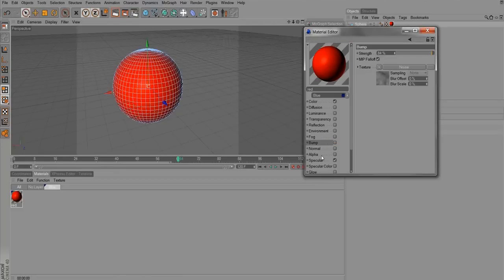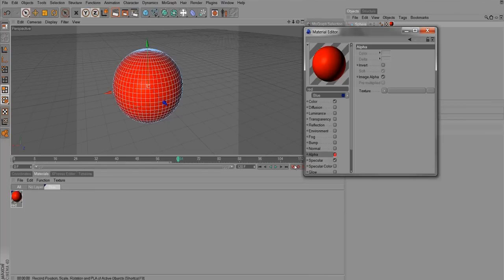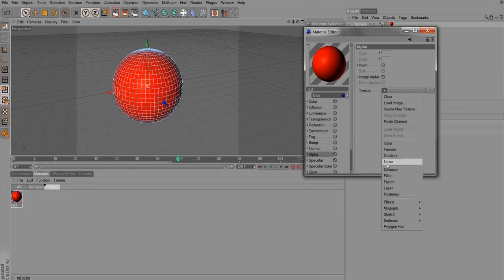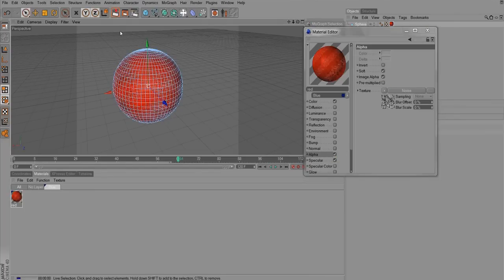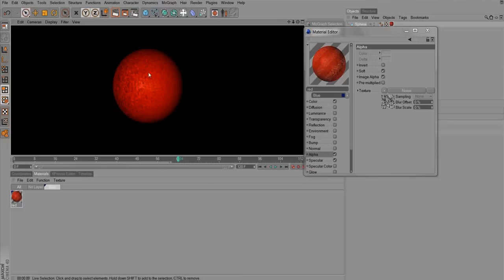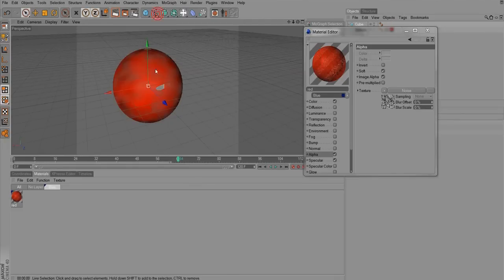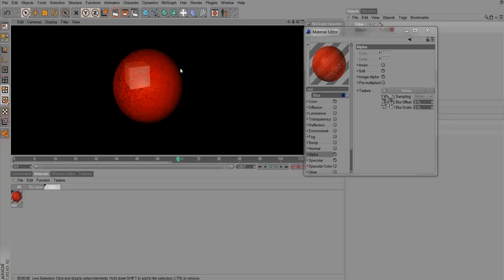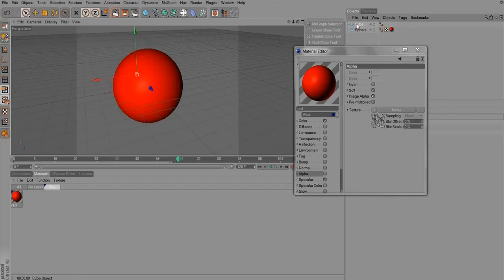Normal — ignore for now. Alpha creates transparency with the texture. If you choose Noise and render, you can see some areas are transparent and some are not. It's hard to tell on a black background, so put a cube behind it and you can see through to the cube. That's what Alpha does.